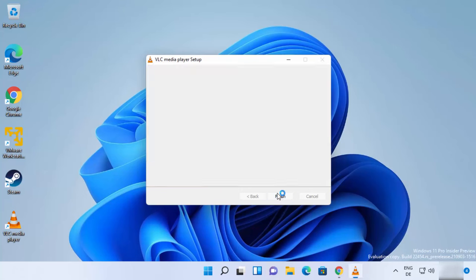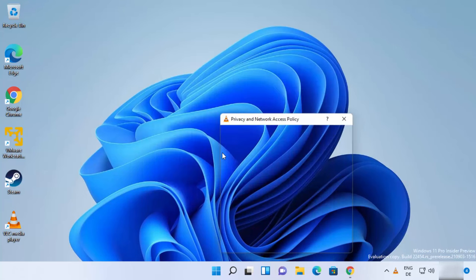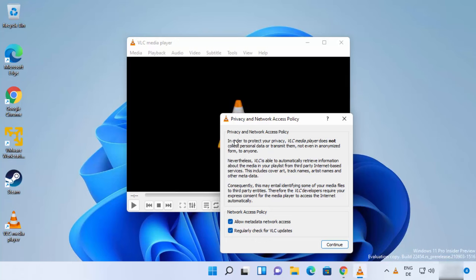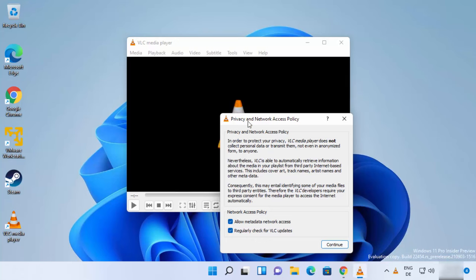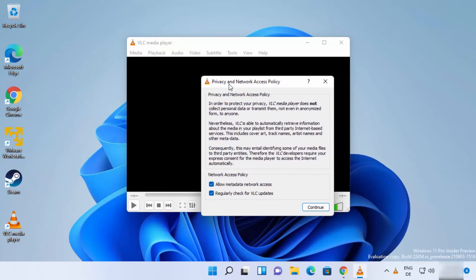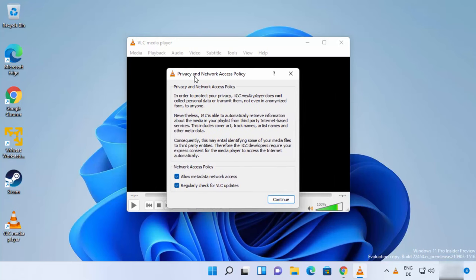...you click on the Finish button, it's going to launch VLC Media Player for the first time. When you start VLC Media Player, it's going to show you this Privacy and Network Access Policy warning. You just need to click on Continue here.